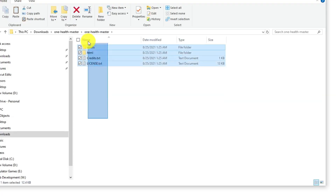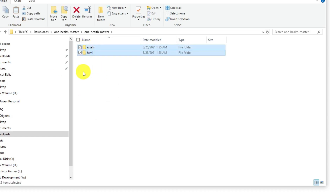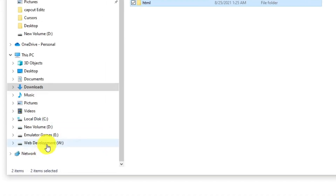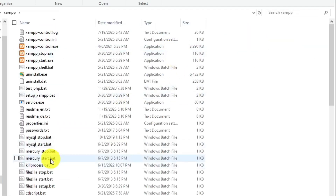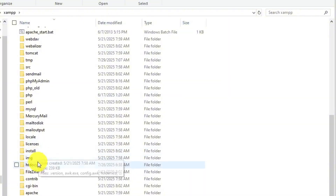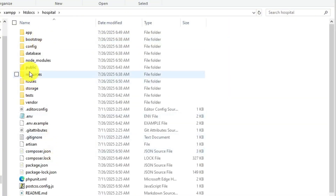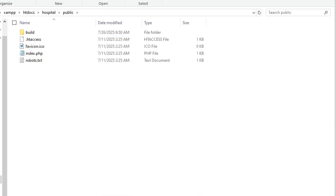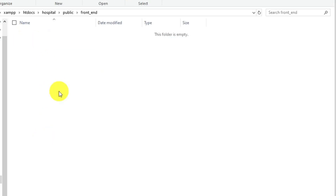Double click on it and go inside — here you can see all the files. I don't need these two items so I'm going to delete them, then copy the rest and paste them into our project. Our project is inside XAMPP, then htdocs, then 'hospital' is our project. Let's go inside it, then go to the public folder, and here you can create a folder called 'frontend' and keep all the files inside it.